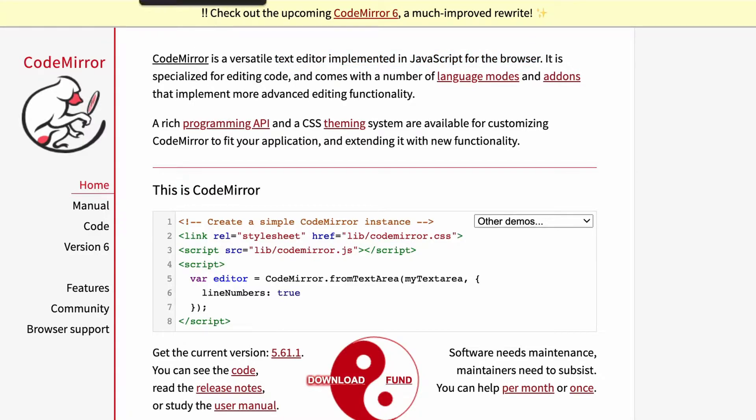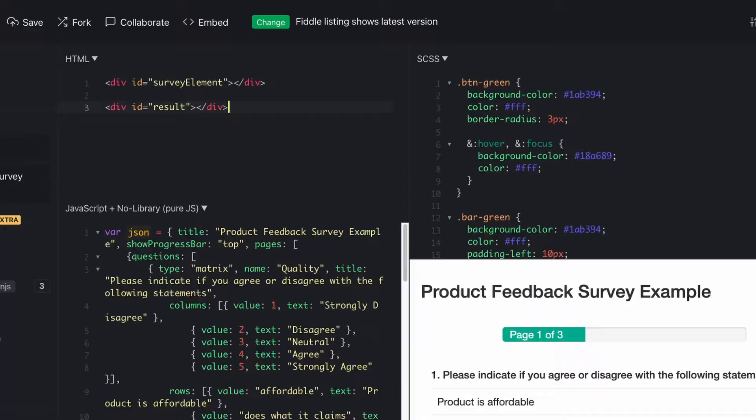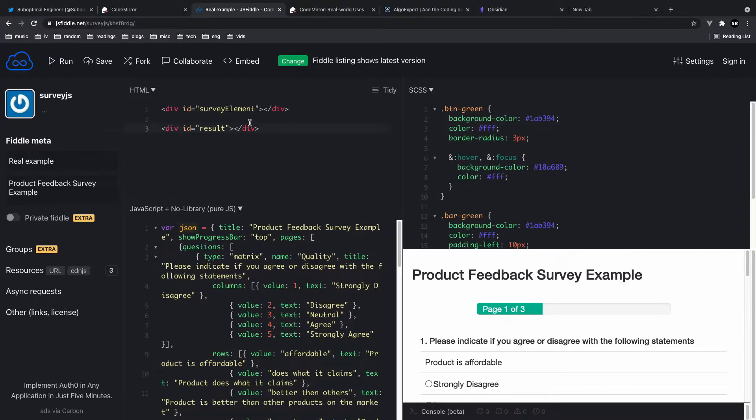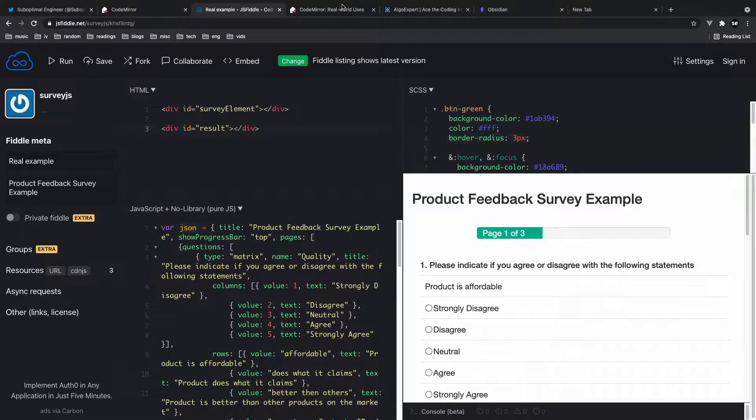So let me just show you guys a couple examples. So here is JSFiddle and in JSFiddle they're using three separate CodeMirror. One for HTML, one for JavaScript, one for CSS.